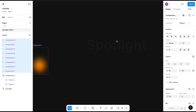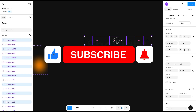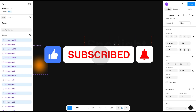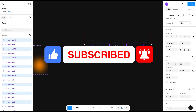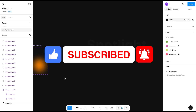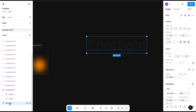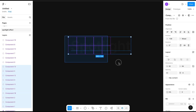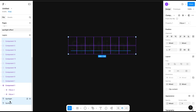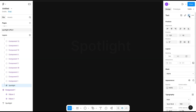Let's duplicate it multiple times so that we can cover the spotlight text entirely. Select all and duplicate it and drag it down. Now select the 'Spotlight' text and duplicate it. Then select all except the bottom text of spotlight and use it as a mask.